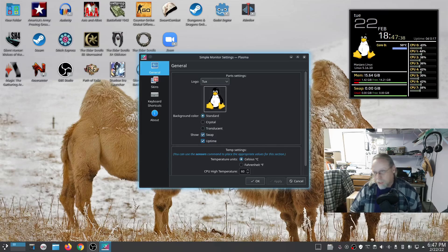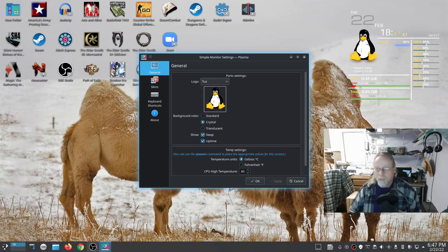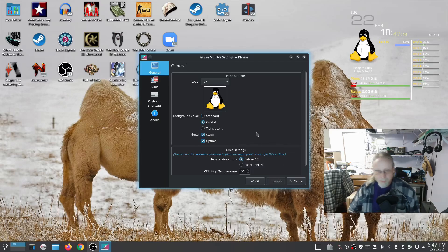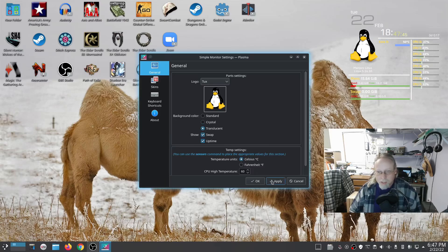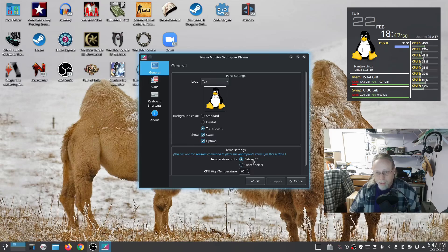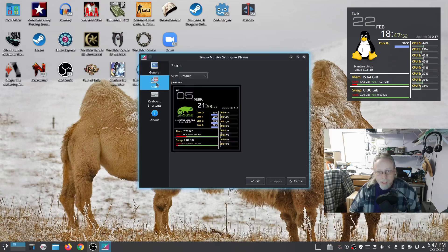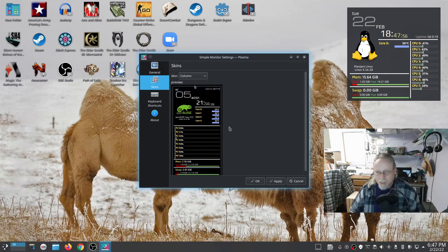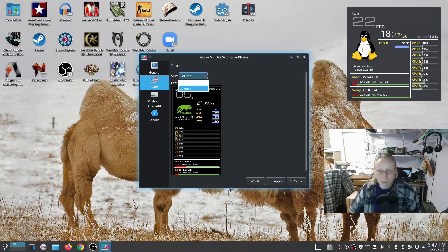Tux is really cool when you do a Crystal background color. There's also Translucent. You can change the temperature reading to Celsius or Fahrenheit. You can change the skin—not too many settings there, just Column or Default.